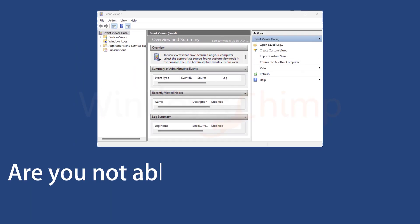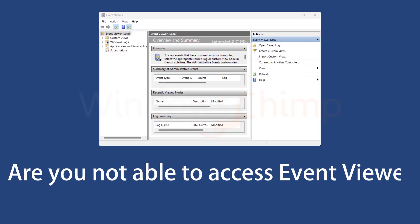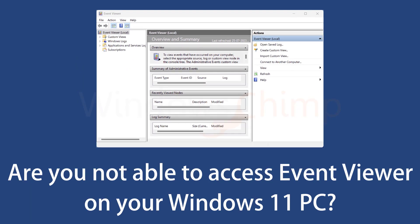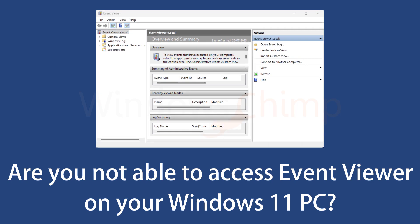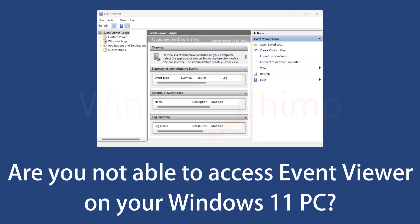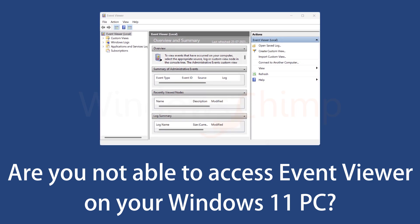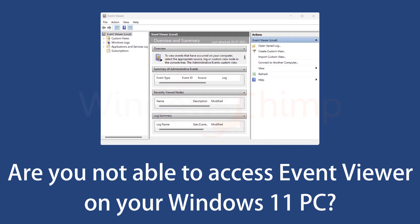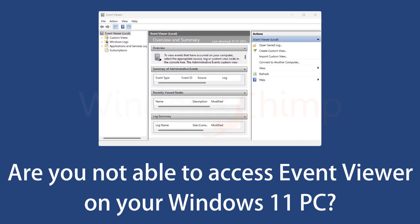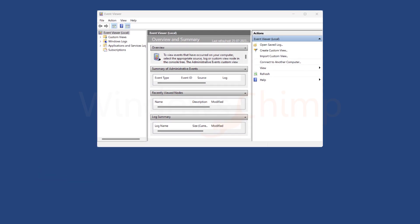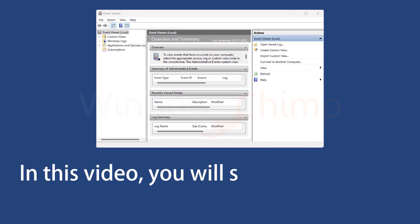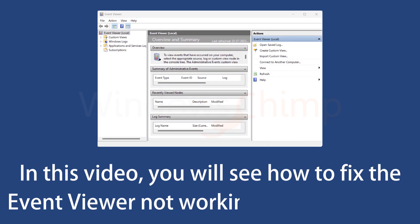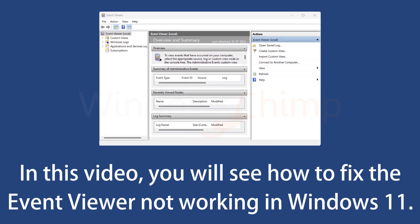Are you not able to access Event Viewer? The Event Viewer keeps records of several events happening on your PC. It is a helpful tool to diagnose issues and errors on your Windows 11 PC. In this video, you will see how to fix the Event Viewer not working in Windows 11.